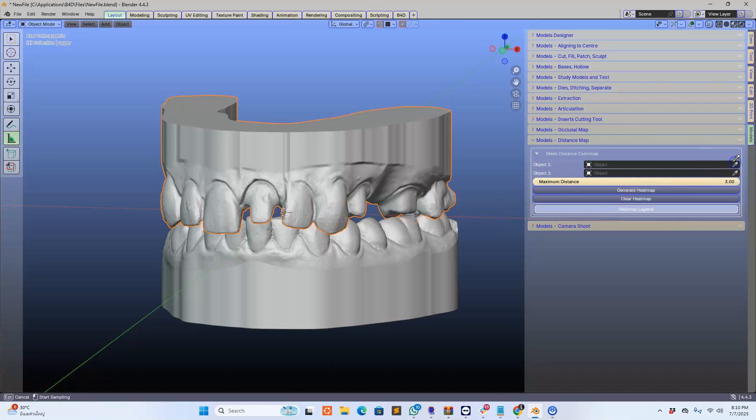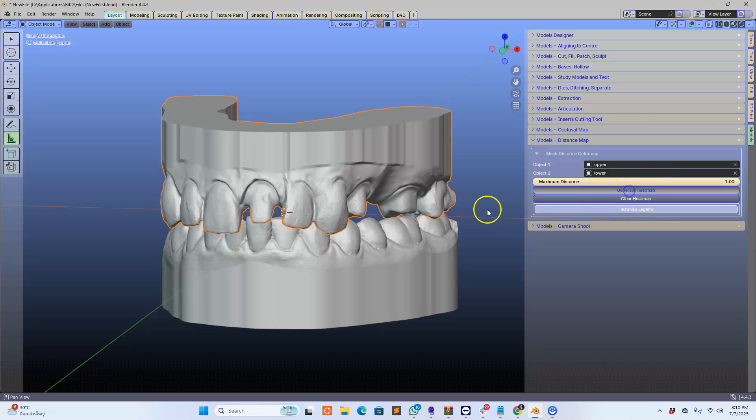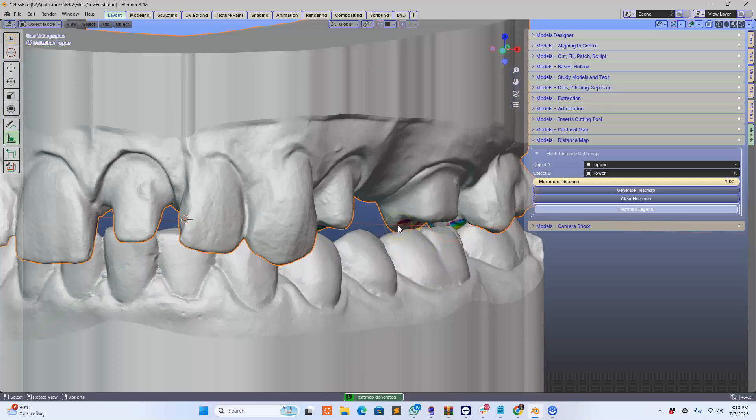Take the dropper and select your model, and this is the other model, select it. Then we're going to put maximum distance, say one millimeter, and generate the heat map.